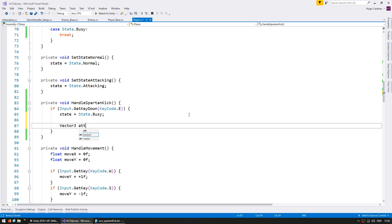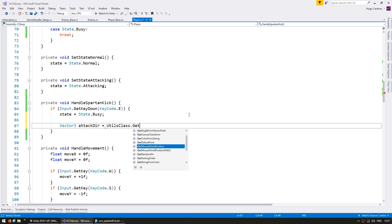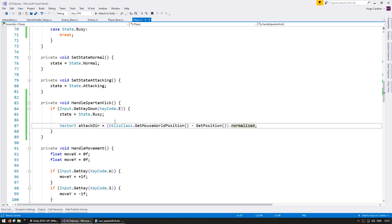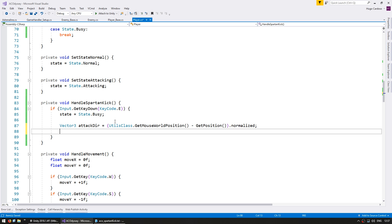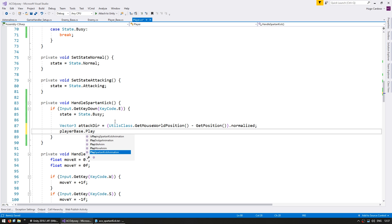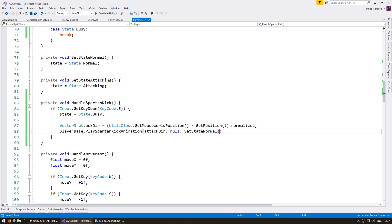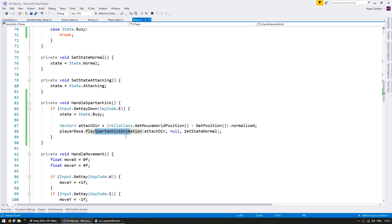So after setting the state let's grab the attack direction. So a vector3 for the attack dir. Now the attack direction will be towards the mouse position. So let's go into the utils class and grab the mouse world position minus this position.normalize. Okay so we have our attack direction towards the mouse. Now using that let's go into the player base and play the Spartan Kick animation. This takes the direction so our attack dir. For the on hit let's leave it as null and for the on animation complete let's go back to normal. So set state back to normal. Alright, so that's the basic setup. When we press E we counter the attack direction towards the mouse and we play the animation towards that direction.